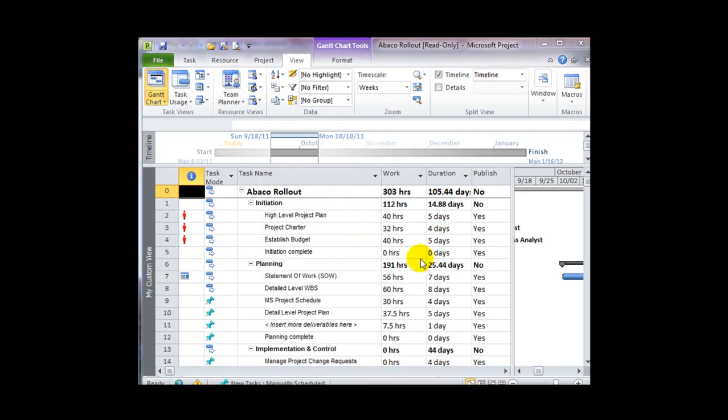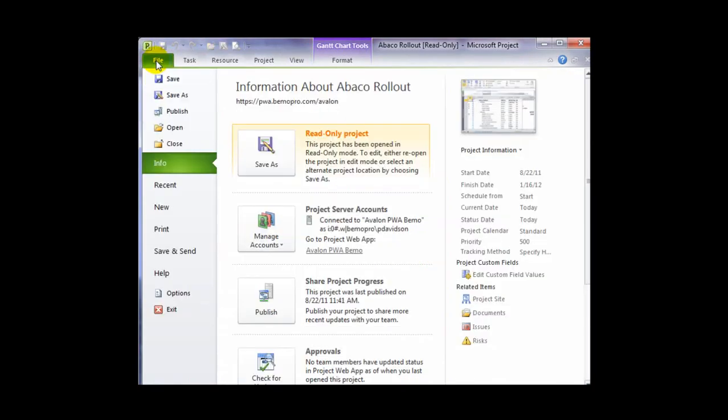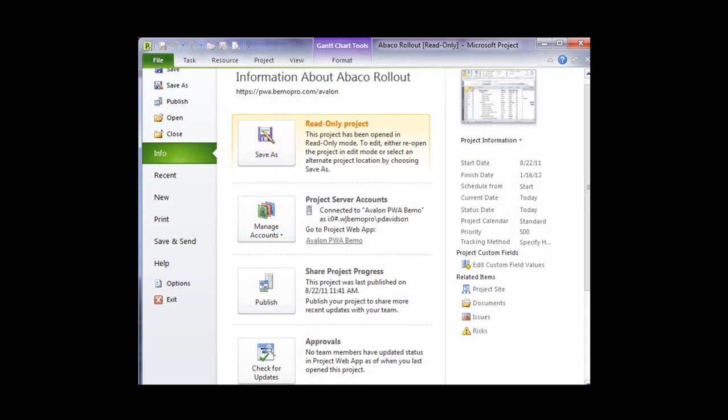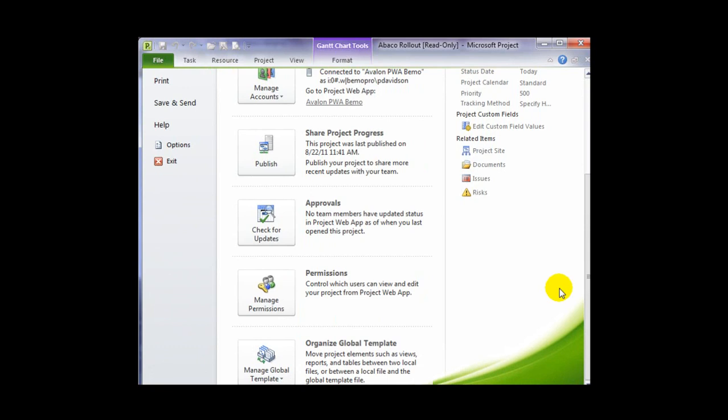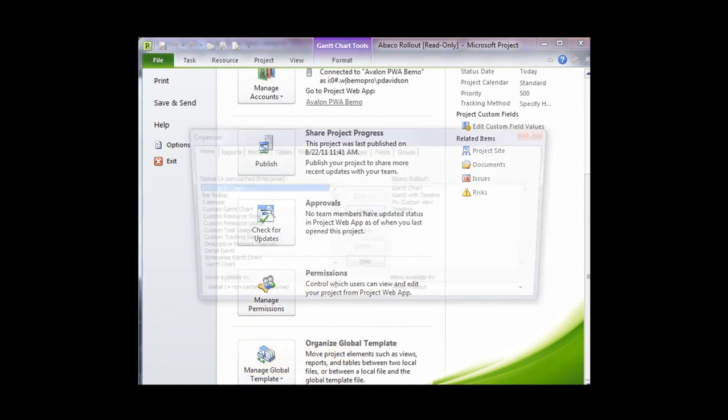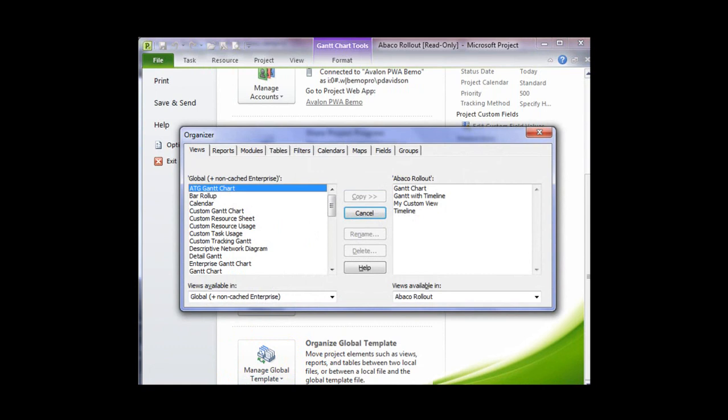Both the custom view and custom table have been saved into a local global template. Calling up the Backstage menu, I see there's an Info tab, and this opens up a page of information about my current file, as well as the ability for me to go in and look at my global template.